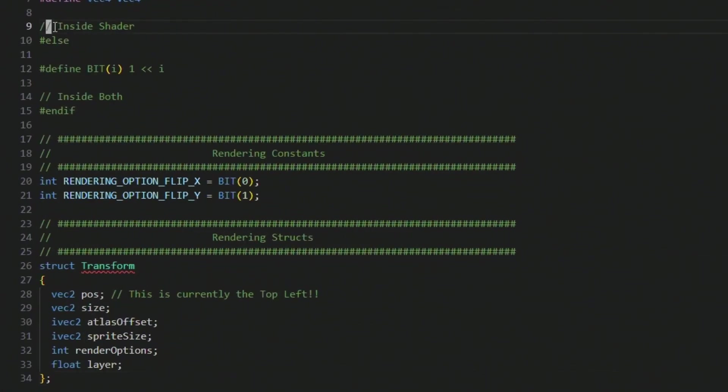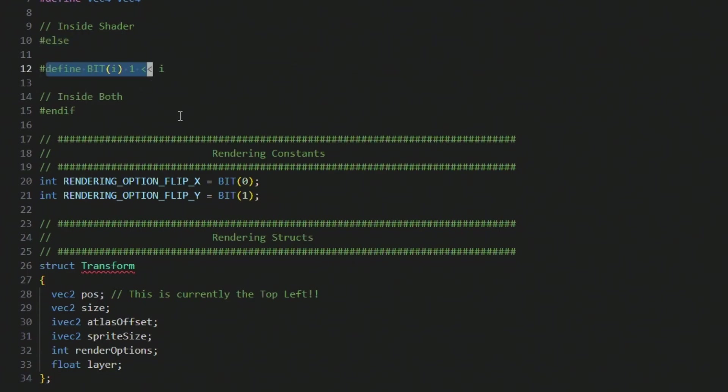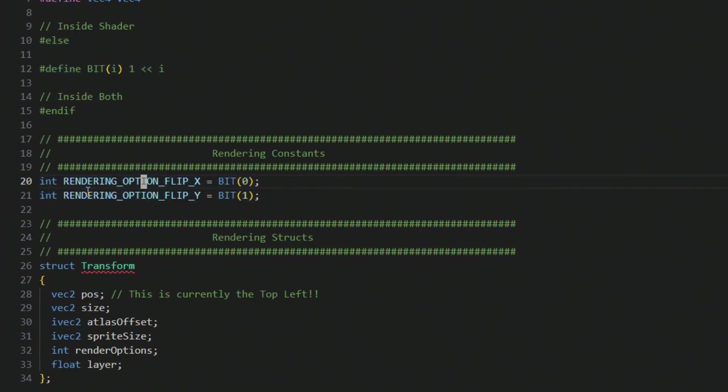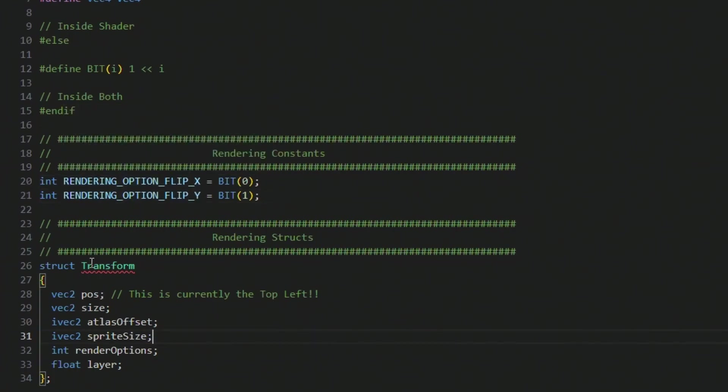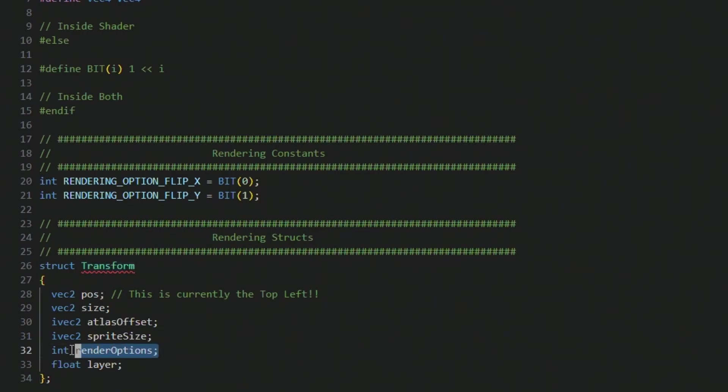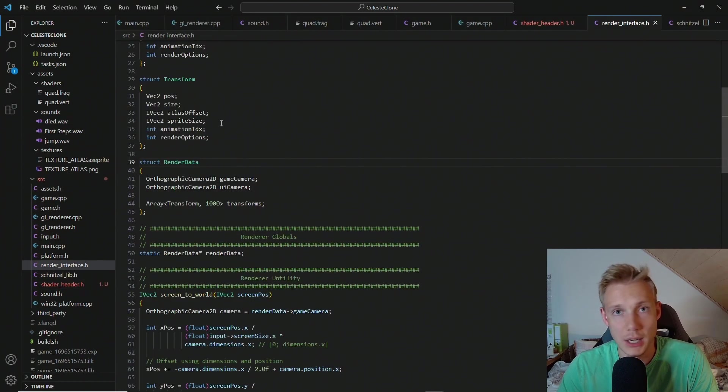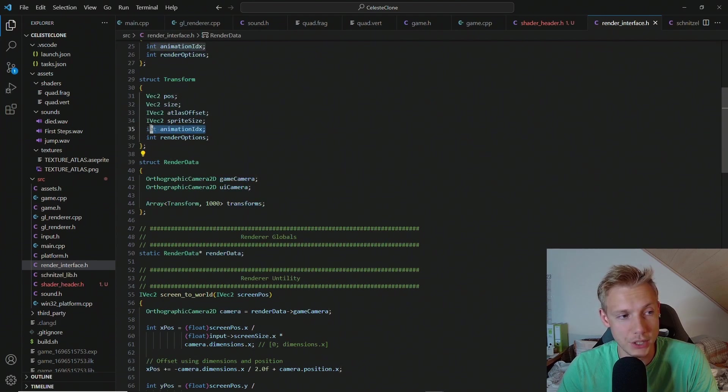You can also see that inside this shader function here we have the bit define macro, the one that we did the last time. And we also have our bits for the flip x and for the flip y options. And then if you take a look at the transform at the very bottom you might see that it only has the rendering options and now it has a float layer.